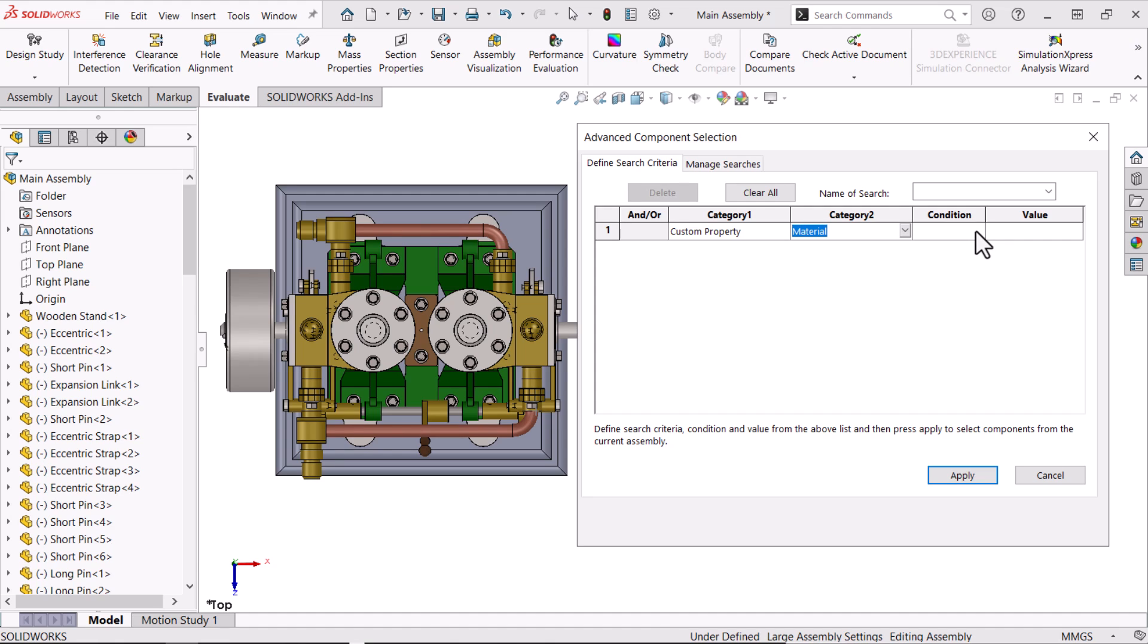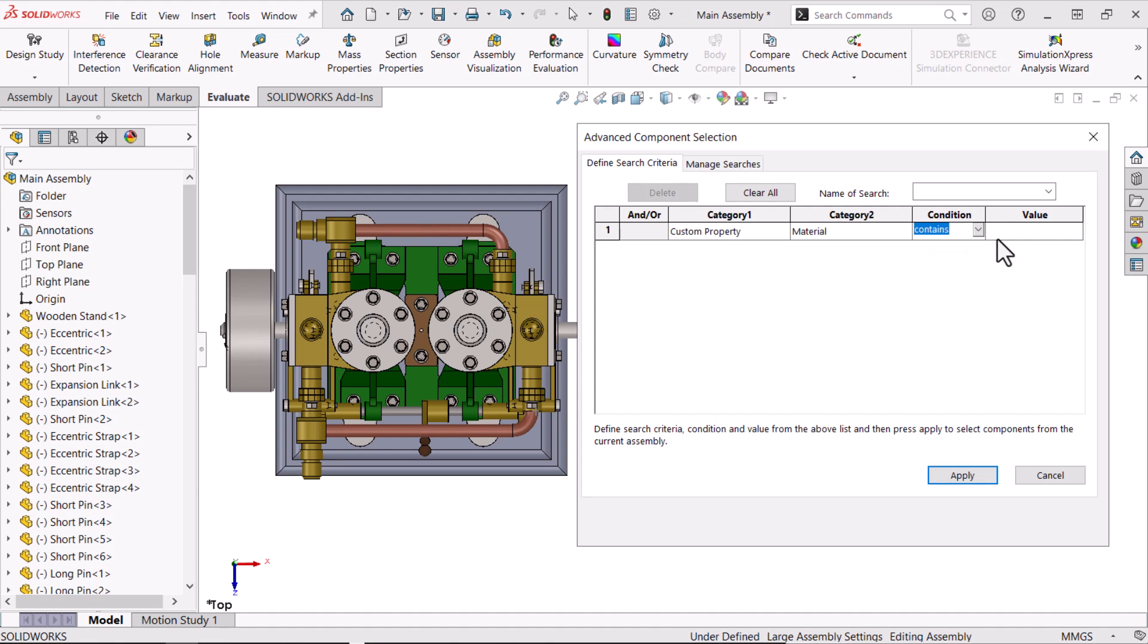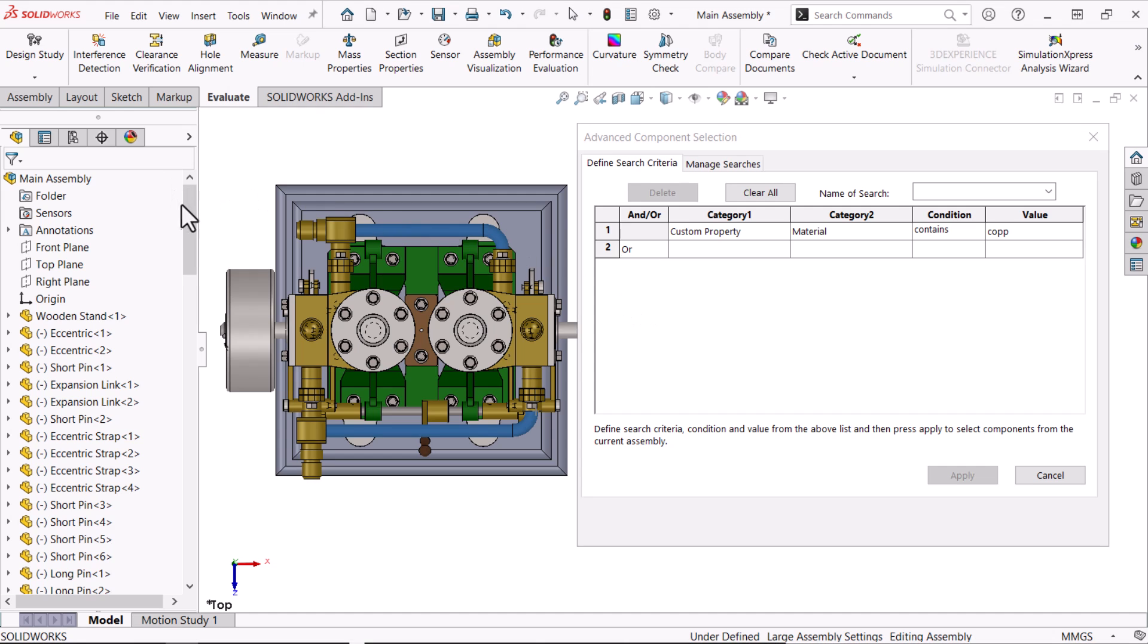I'm looking for components made of copper, so I'll choose Contains. All I need is a portion of the name, so I'll enter COP and then click Apply. This time I'll make the selected copper pipes transparent.